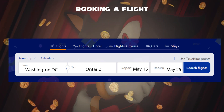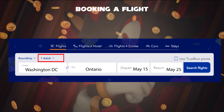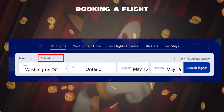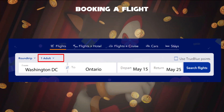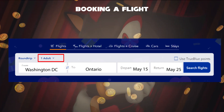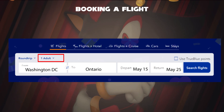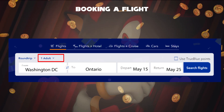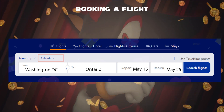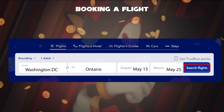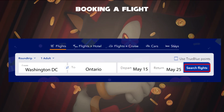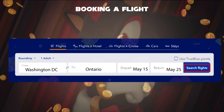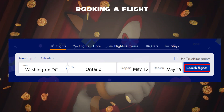One more box called passenger or traveler setting you have to select. It can depend on number of adults, children, and infant. Once you're ready, click on the search flights button, which shows you the flight numbers.